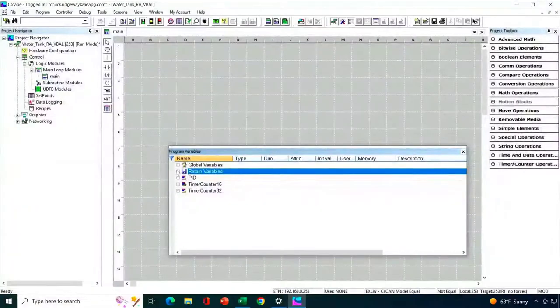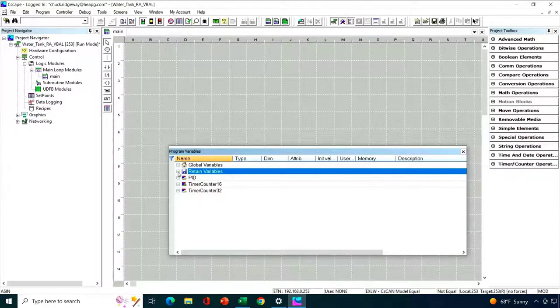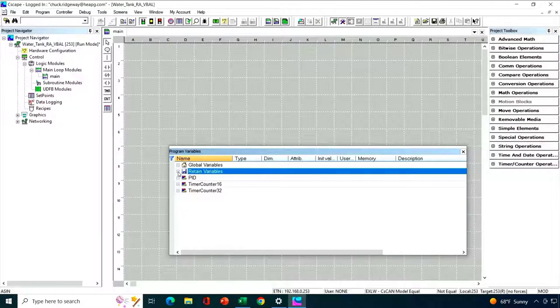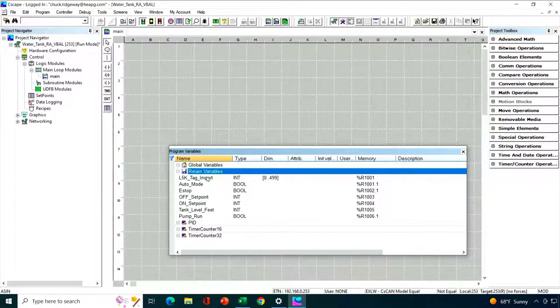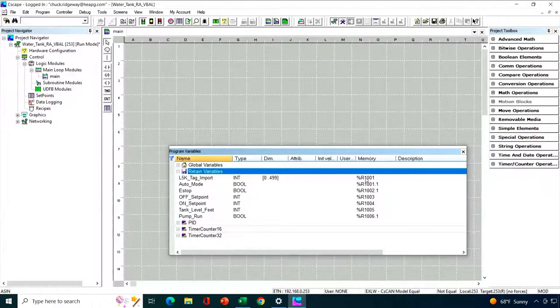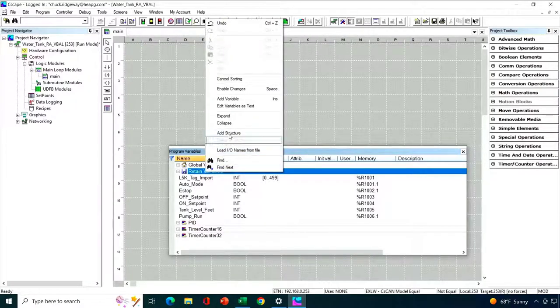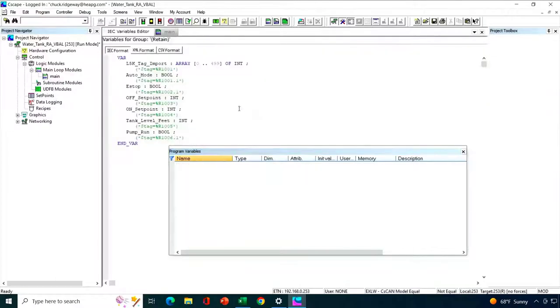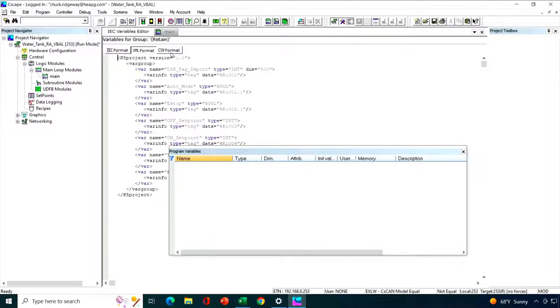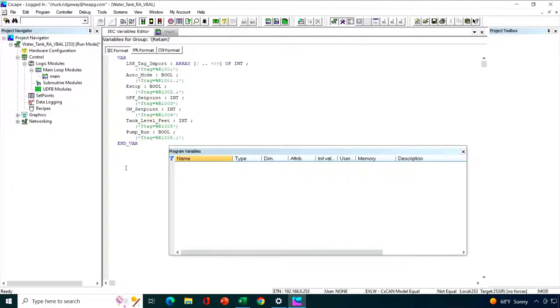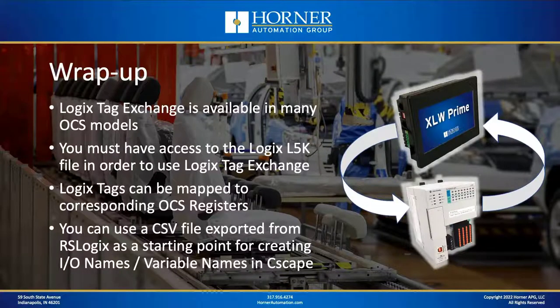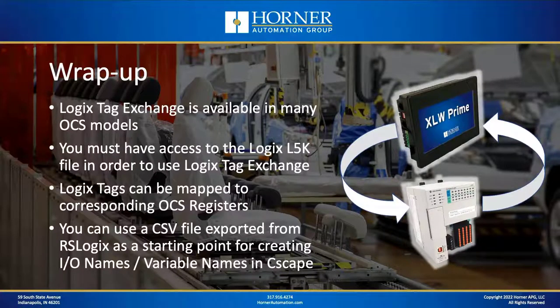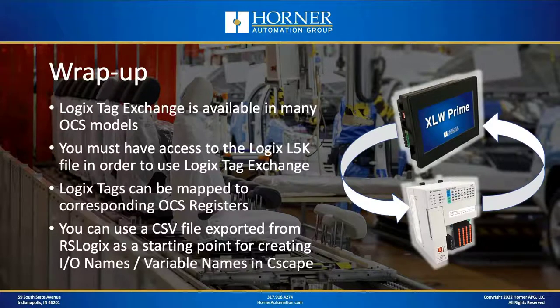So just like in the register-based advanced ladder, I went ahead and added in names for all the variables that I imported locally for Seascape here. I put them in retain variables. So there's my original array. And then there's all the individual variables in the proper order and all mapped to the proper location. And you don't have to manually enter them from here. You can take advantage of the edit variables as text feature and use one of the available formats in your text editor, whether it's this IEC format or an XML format or a CSV format, to basically import using your text editor instead of just manually typing them in. So that's a demonstration of both register-based logic as well as variable-based logic for setting up Logix Tag Exchange.